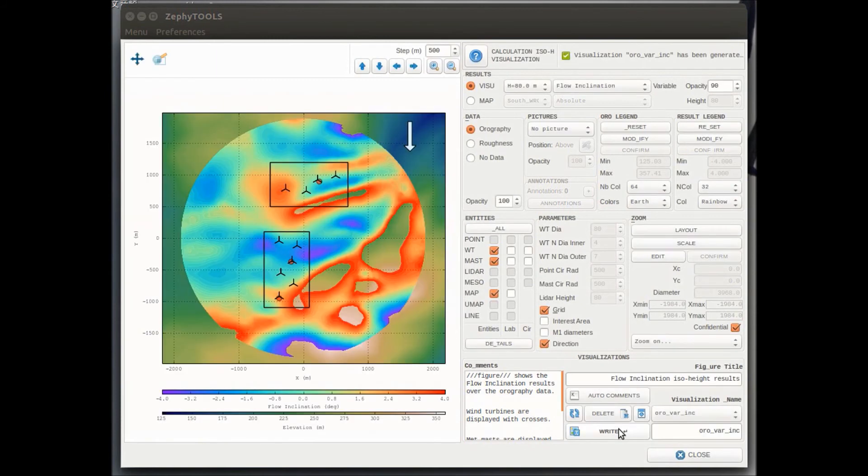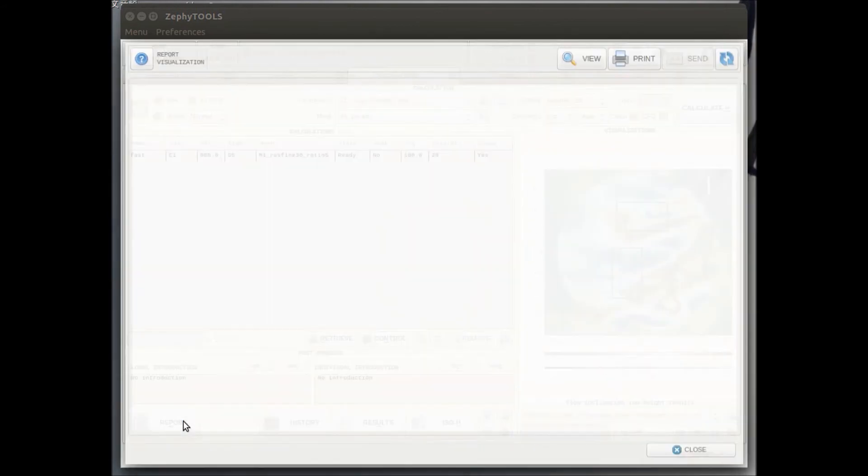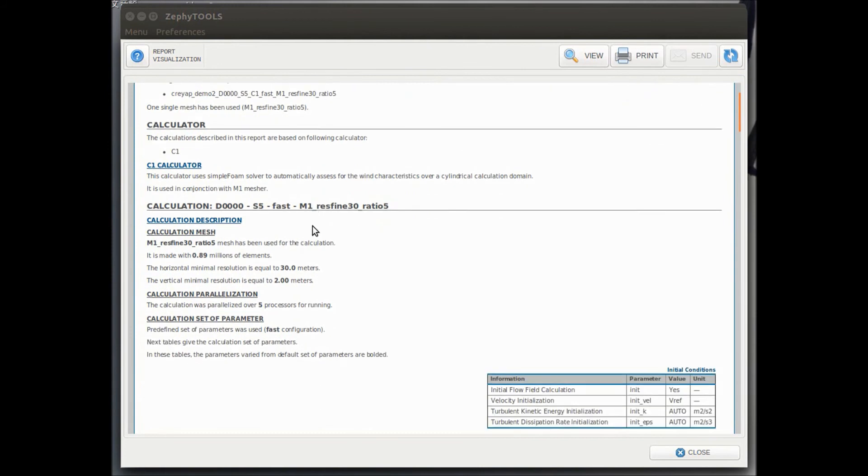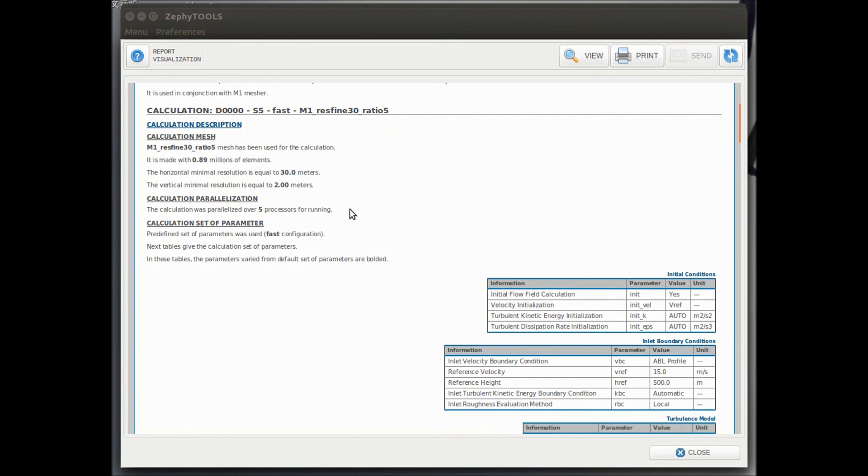Let's close this window. And let's check out the report that we have generated for this calculation. So in this report, as any stage of an assessment with ZEPI CFD, we have access to an automatic report that gives us all the information for this particular action.